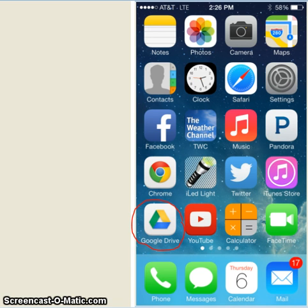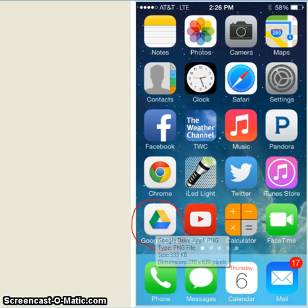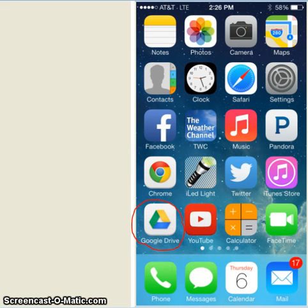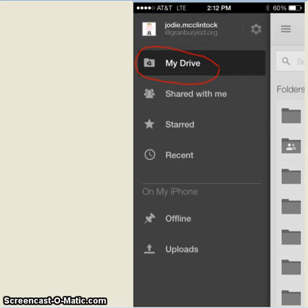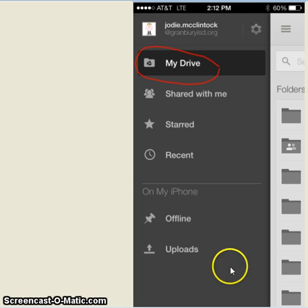Once you have the Google Drive app loaded on your phone, if you'll click on the icon, the next screen you're going to see should look familiar. You have My Drive, shared with me, things that are starred, and those are familiar from your Google Drive on your computer. If you'll click on My Drive,